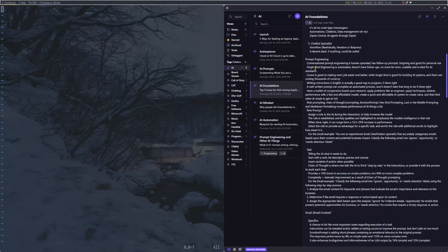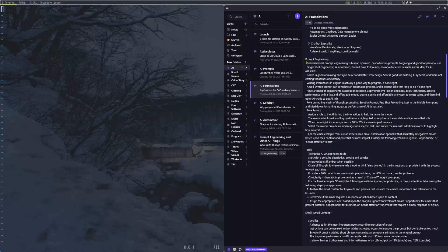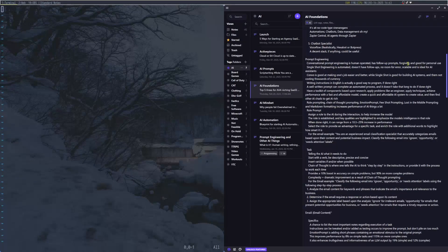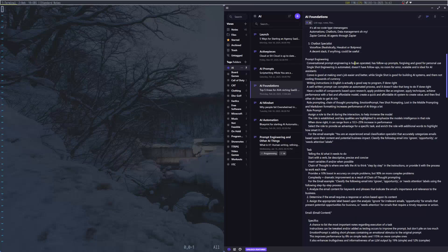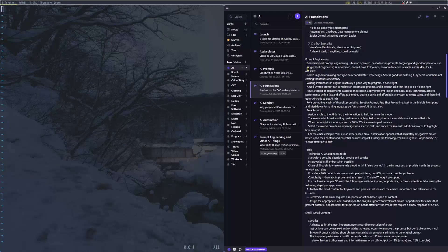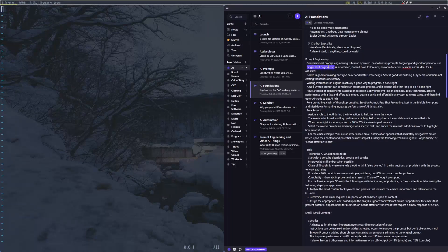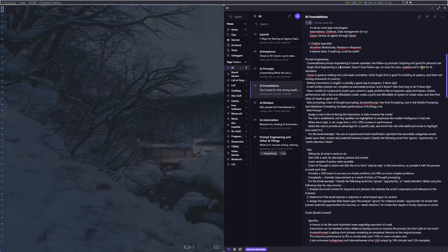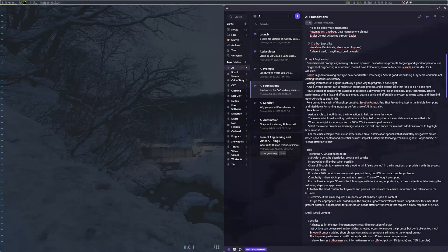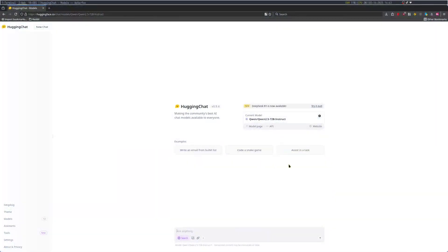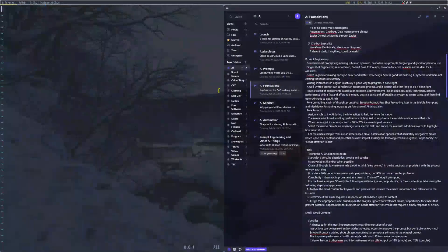So I have Hugging Face, and I'm going to go ahead and use Quen 2.5 Instruct. This is by Alibaba. Now, first things first, we have conversational prompt engineering, being human-operated, follow-up prompts, forgiving, and good for personal use.